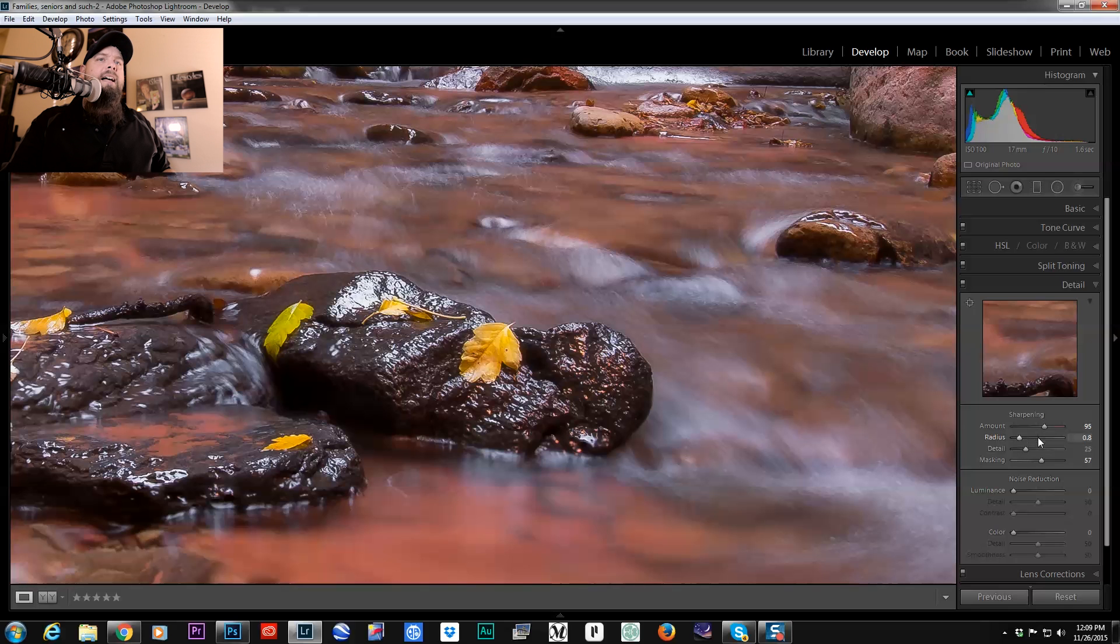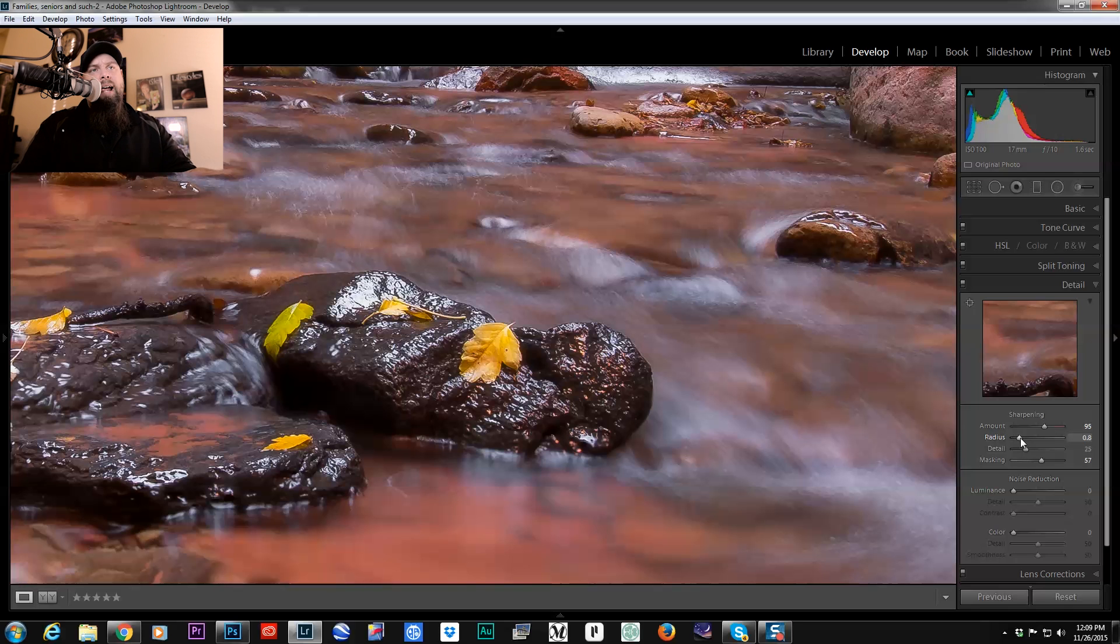So that's something that's going to be different for each photo, but I prefer to decrease my radius down to like 0.8, 0.7, something like that.